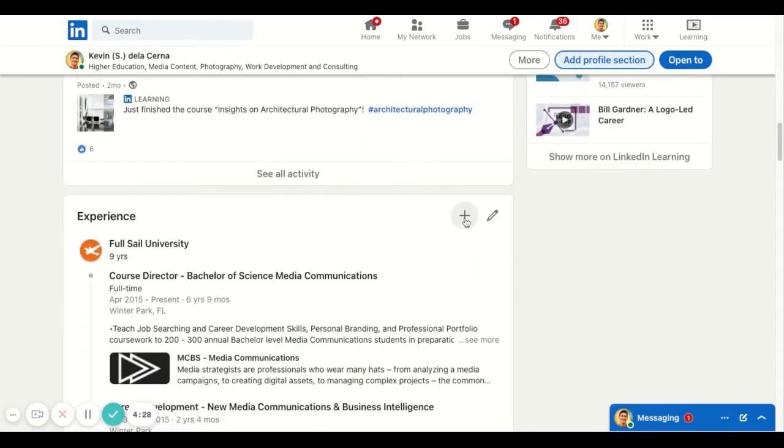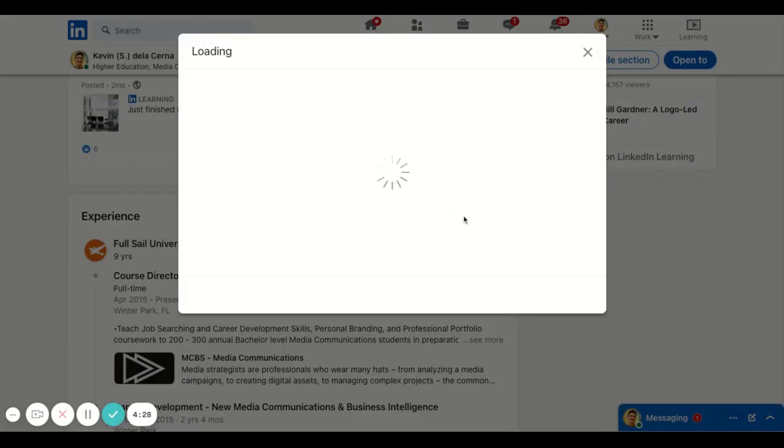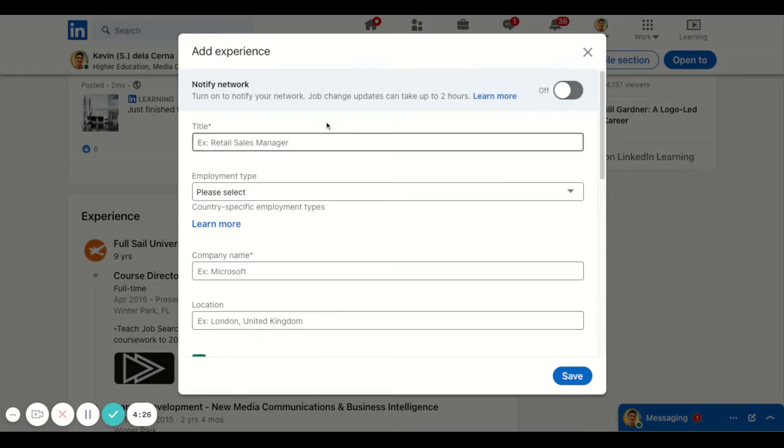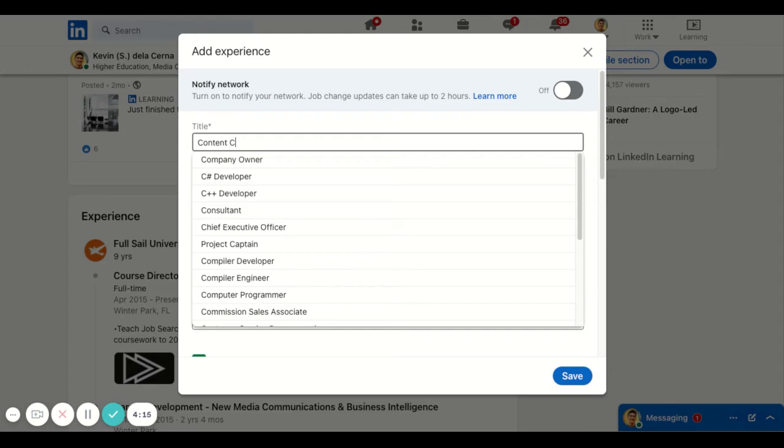Now, once you have it, go ahead and click plus and then type in the title or your role on that particular position or project that you worked on. So you could just simply be content creator.